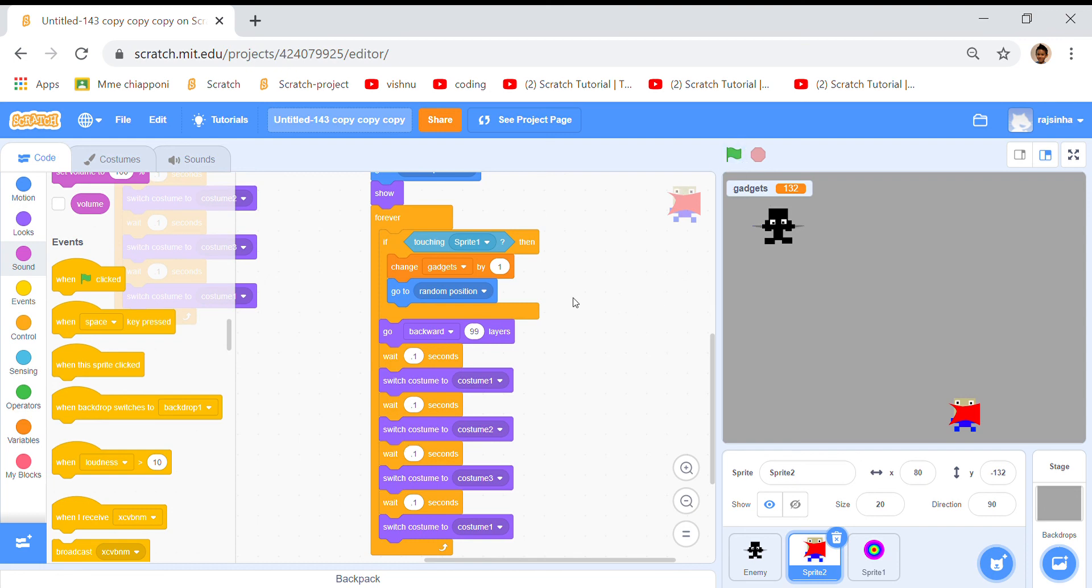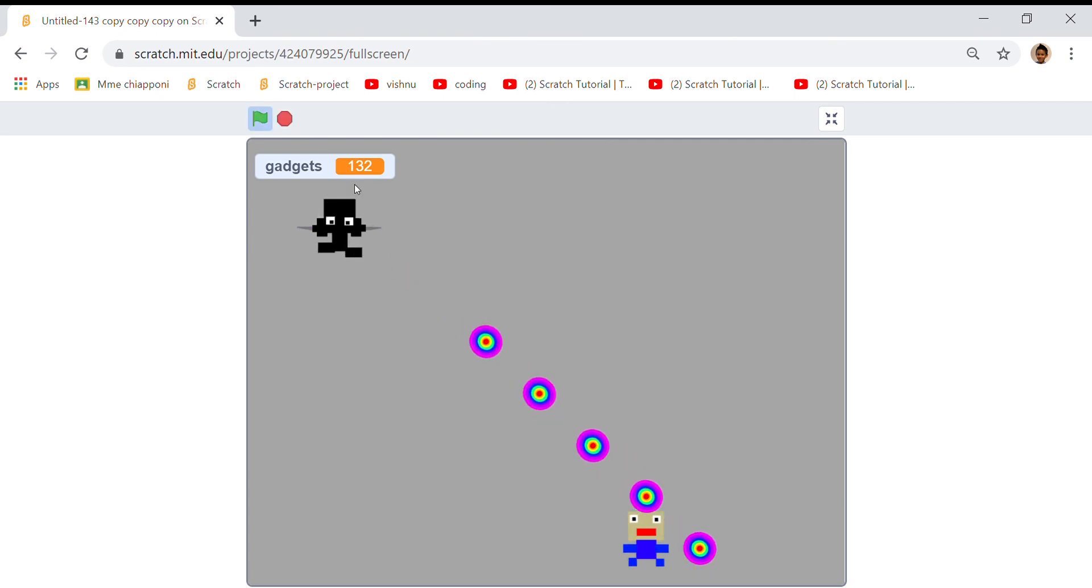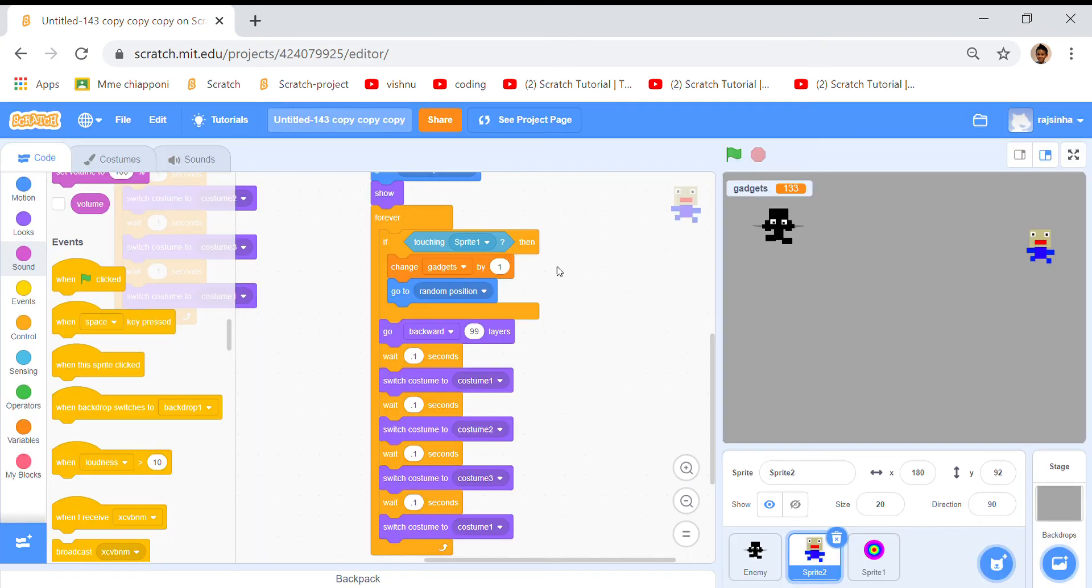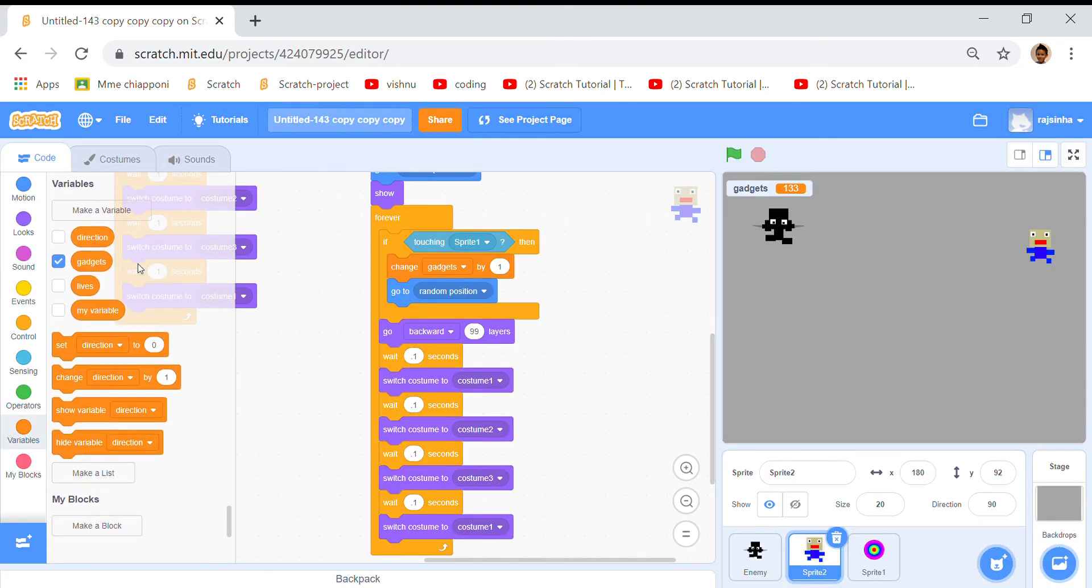So then we made it work like this. Also one more thing, if you go all the way to variables we have lots of variables like direction, gadgets, life, and my variable.